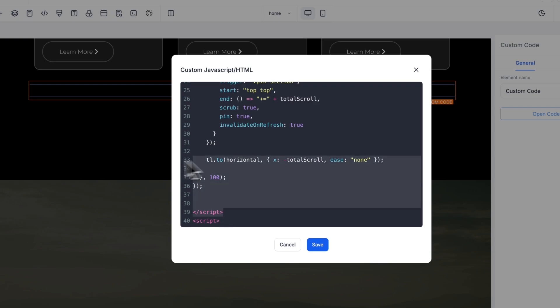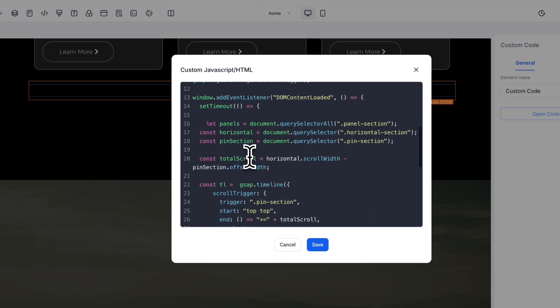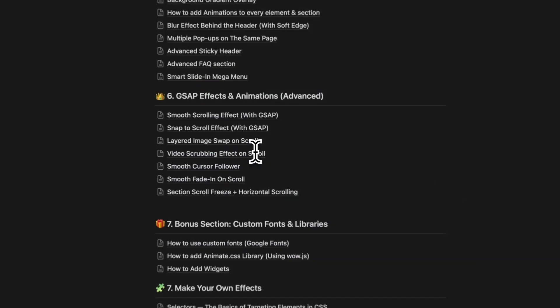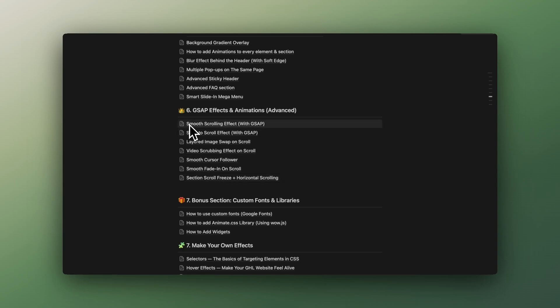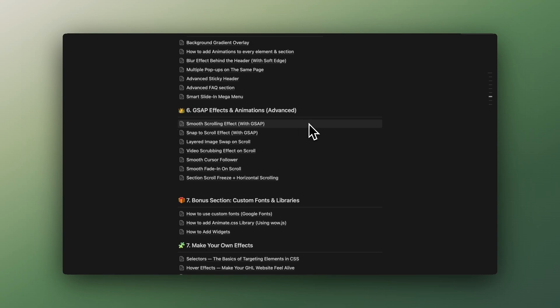This is all the effect that you need in terms of JavaScript. Again, you can find both the CSS plus the JavaScript in here. And if you're curious about the smooth scroller, this is it—it's the first one, Smooth Scrolling Effect with GSAP, a very cool effect that instantly transforms any Go High Level website into a premium one.